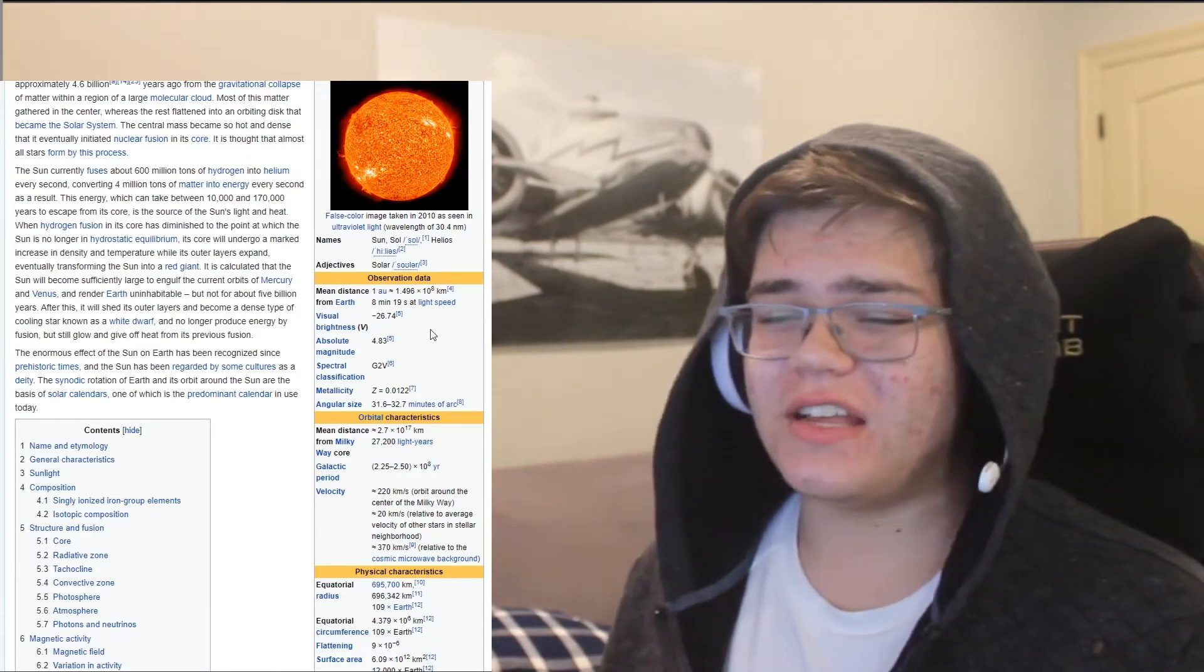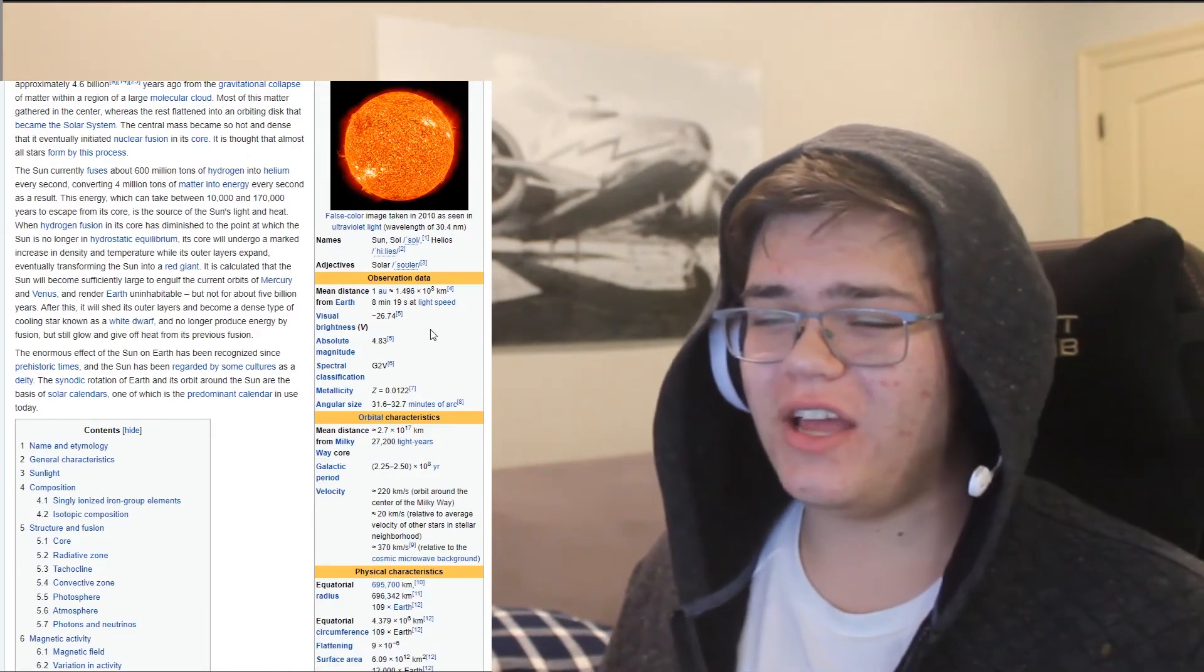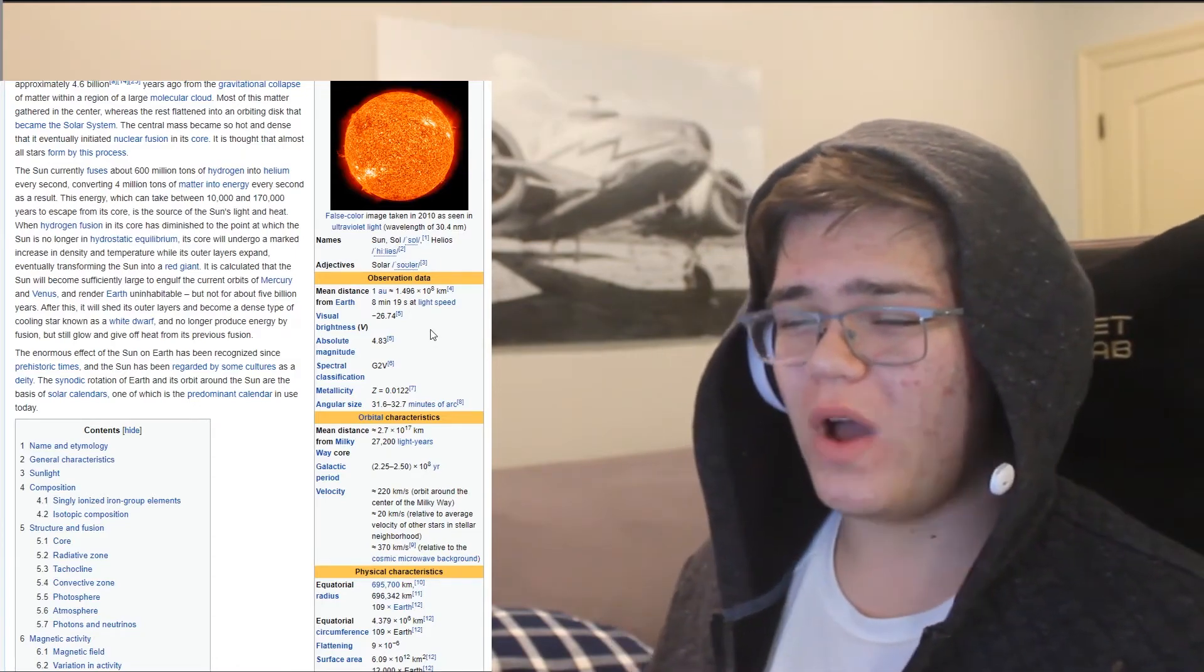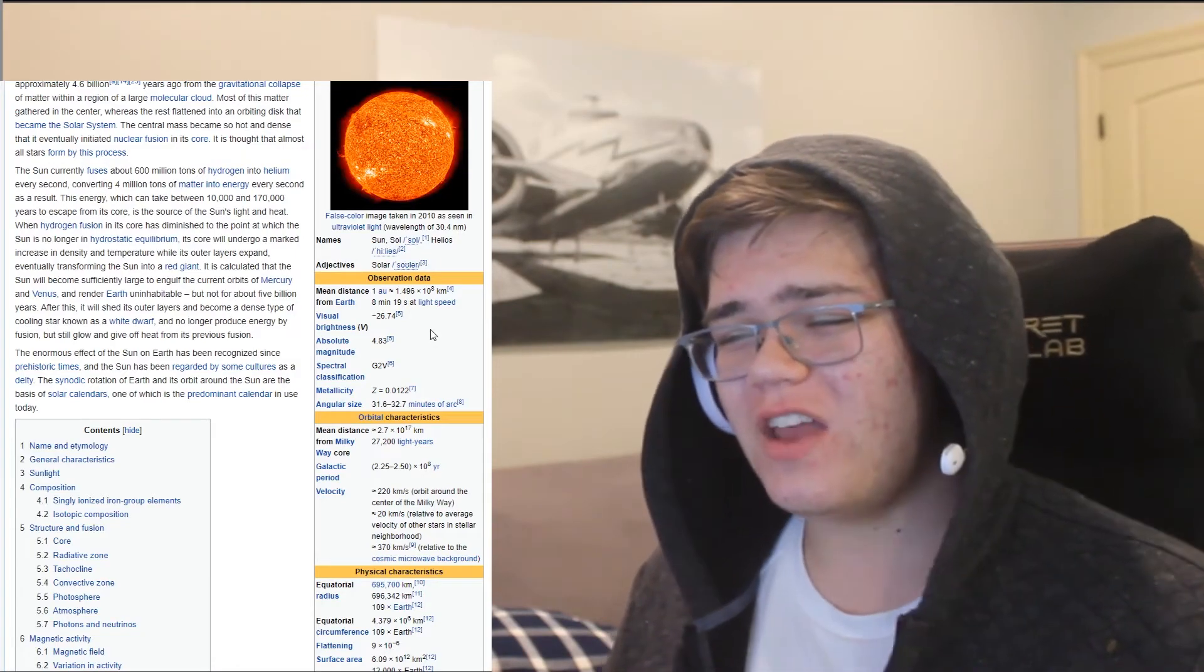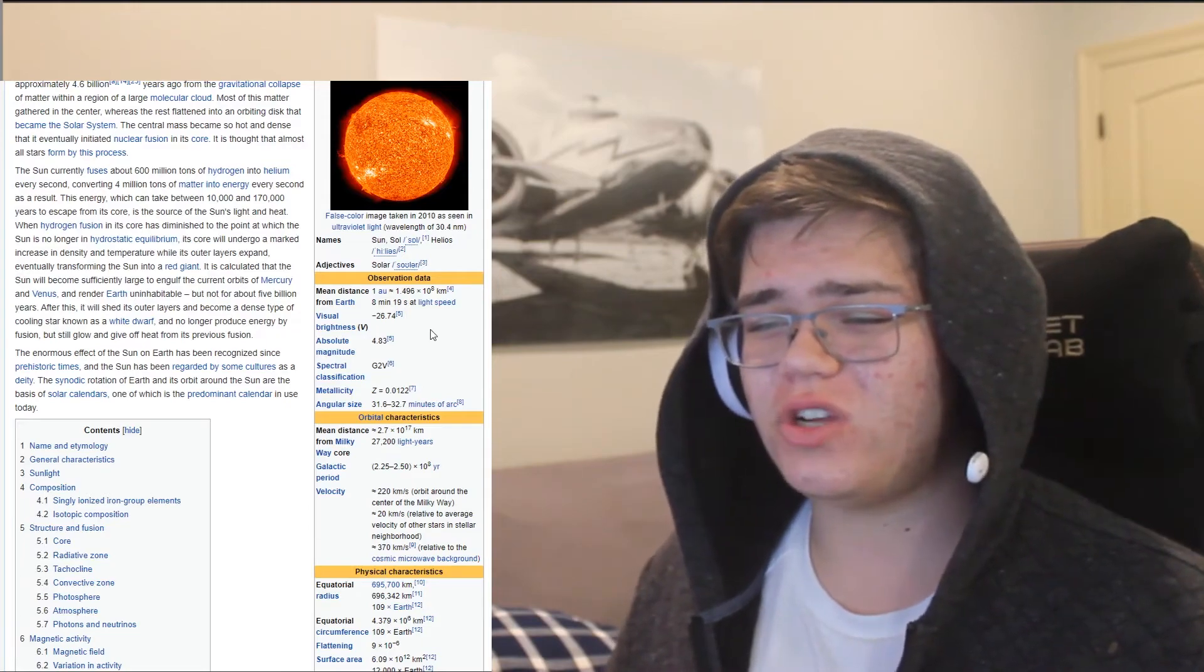After this, you will shed your outer layers and become the dense type of cooling star known as a white dwarf and no longer produce energy by fusion,